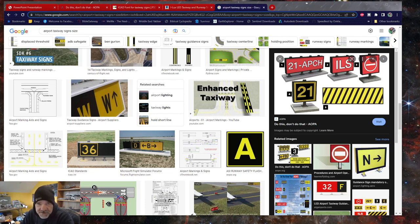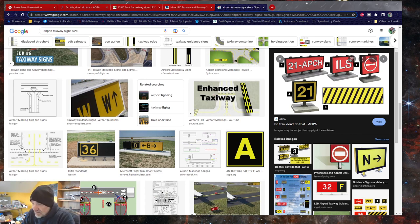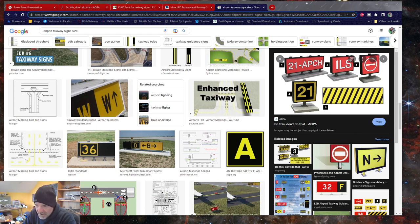Welcome back to creating scenery for Microsoft Flight Simulator using free resources. This video series is going to be split into two videos because there are two different parts. By request, I've had a lot of questions on how to make custom airport signage — directional signage, location signage, and things like that. This is just one way of doing it.